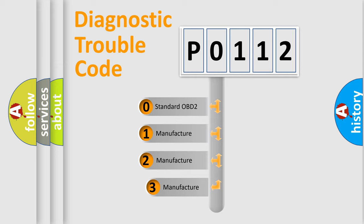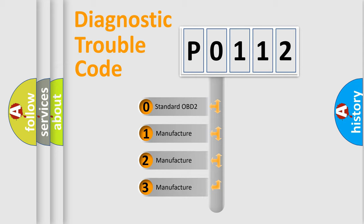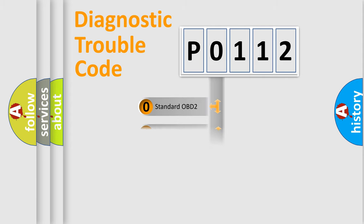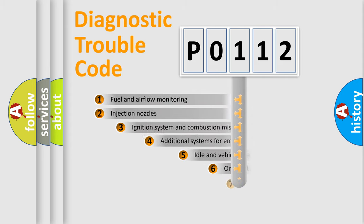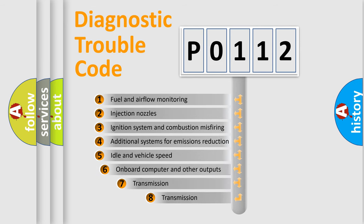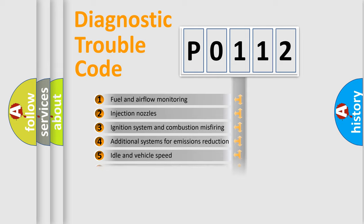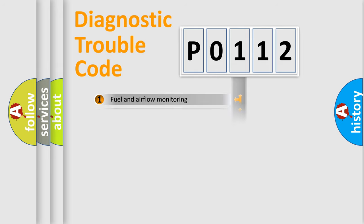If the second character is expressed as zero, it is a standardized error. In the case of numbers 1, 2, or 3, it is a manufacturer-specific expression of the car error. The third character specifies a subset of errors. The distribution shown is valid only for the standardized DTC code.